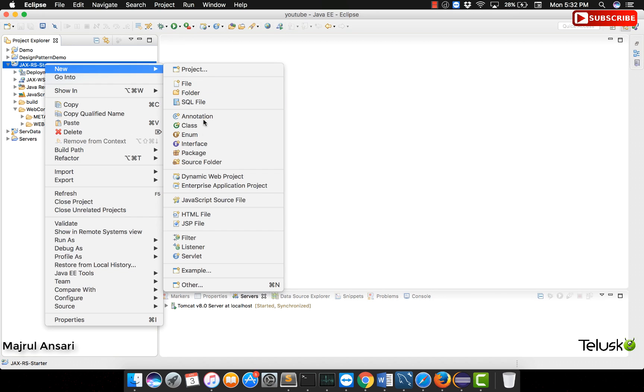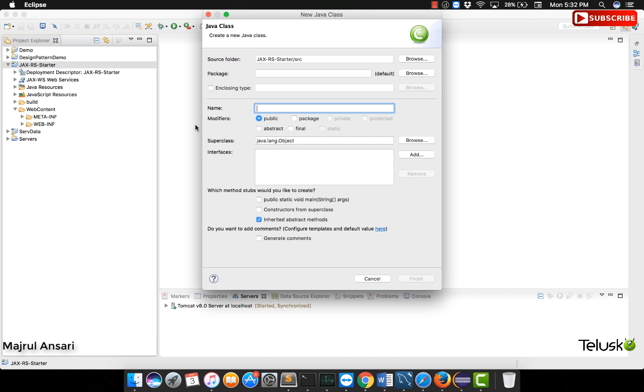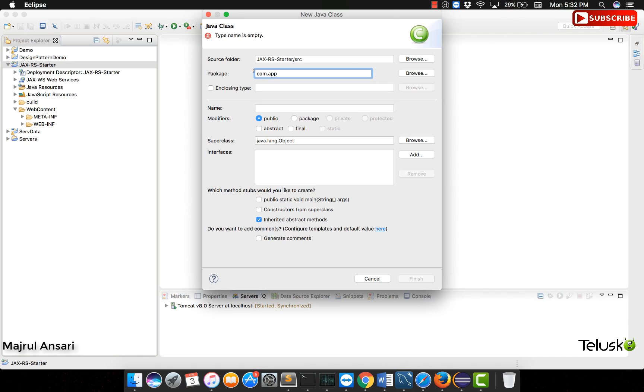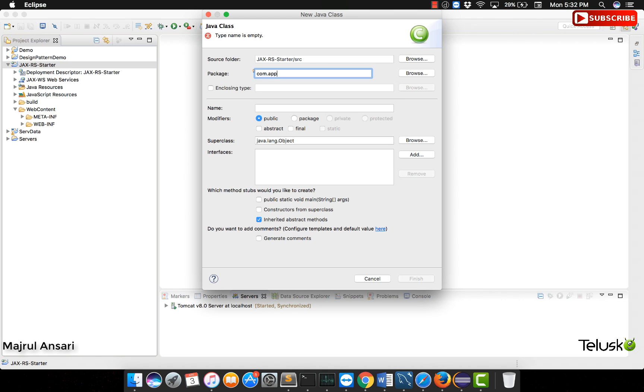Let us create a new class. The first step when we create a new project in which we want to use JAX-RS, the RESTful API for Java, is to start with some application class. I will start with some package name, for example, com.app, keep it simple. Let us call this class as myRESTapp class.